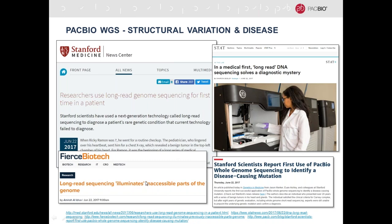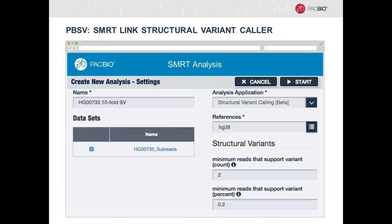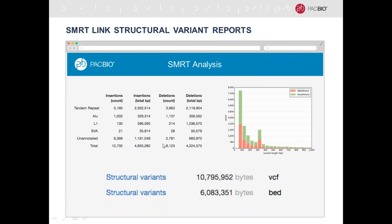We are making this type of analysis easier with our own structural variant caller integrated into our SmartLink analysis pipeline. It's a web-based interface that provides reports in table and graph format for deletions and insertions, and outputs VCF and BED files that integrate with normal workflows, making structural variant analysis straightforward.